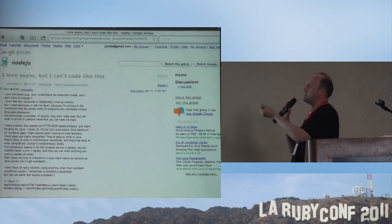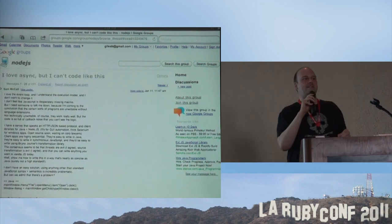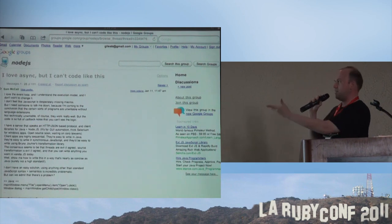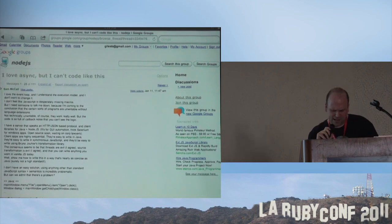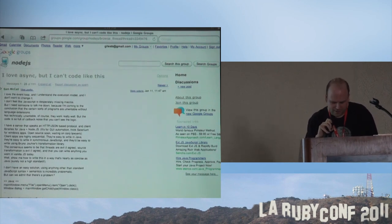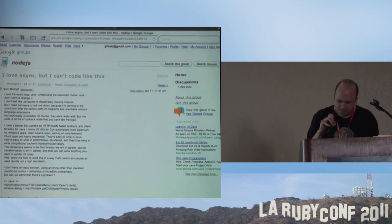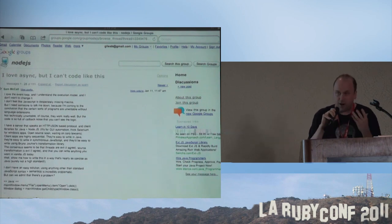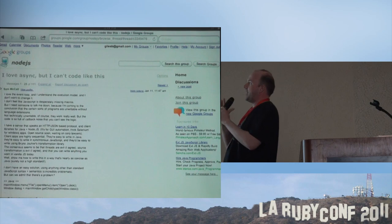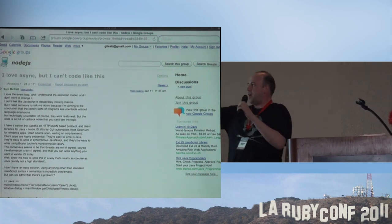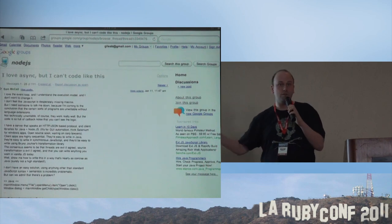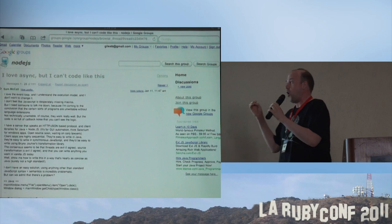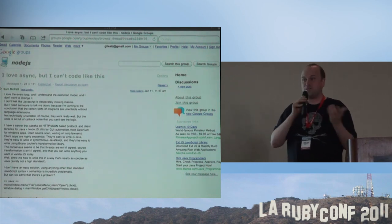Then there's this — when I made the presentation I thought it was something serious, but on further reflection it's not. This is a guy on the Node.js list saying: 'I love the event loop, I understand the execution model, and I don't want to change it. I don't feel like JavaScript is desperately missing macros, but I need someone to talk me down, because I'm coming to the conclusion that certain sorts of programs are unwriteable without language extensions.' Again, I thought this was a serious thing when I first encountered it, but he's basically saying this tool is only suited to particular types of problems. That's some drama queen nonsense.